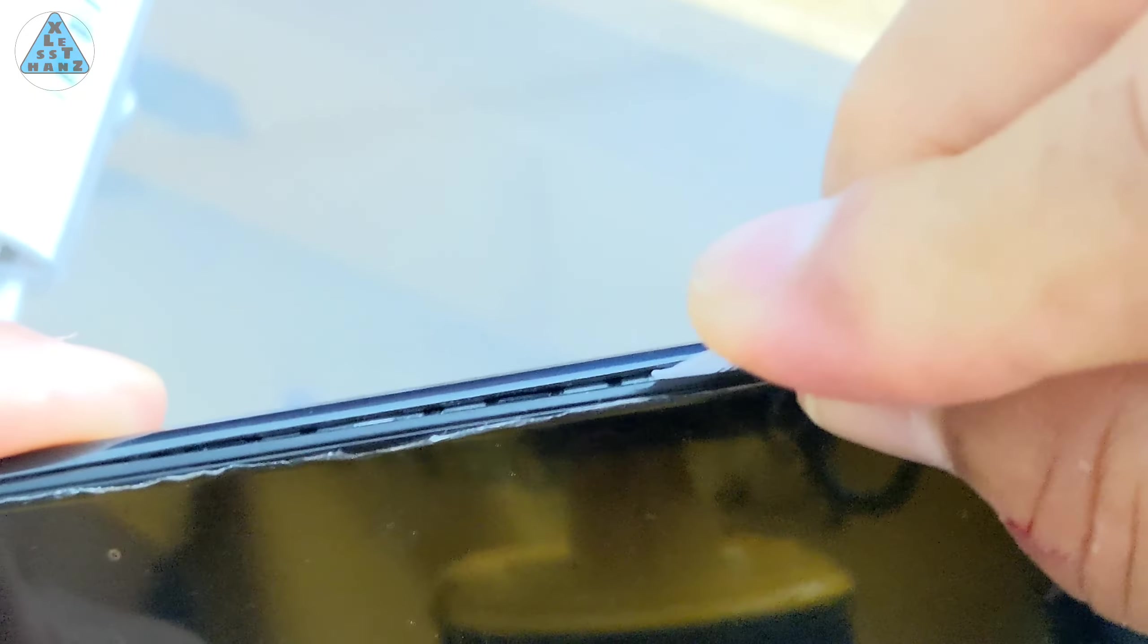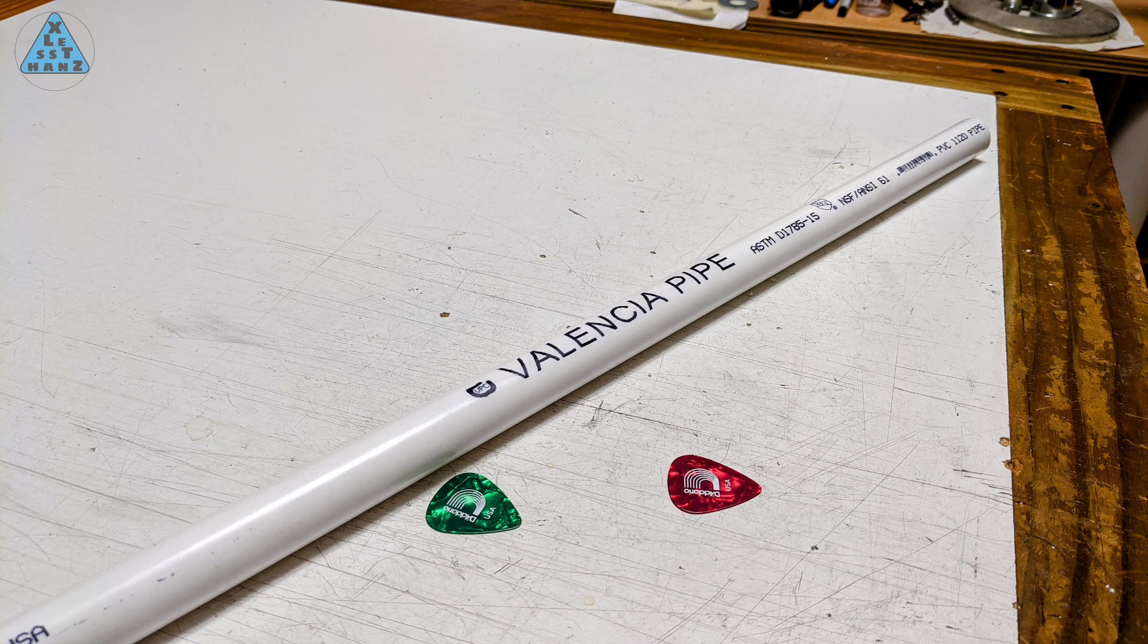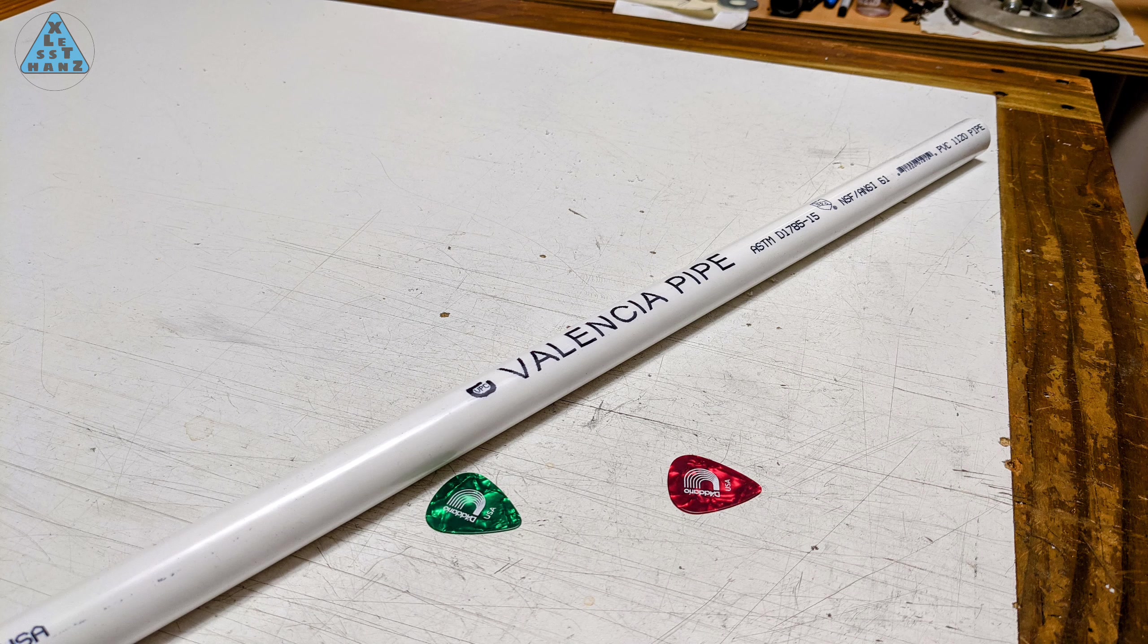Parts needed for this build are simple. I'm using half-inch PVC pipe for my handle along with the same guitar picks. Parts for securing the guitar picks in place have not been determined yet but I'll figure that out later on.